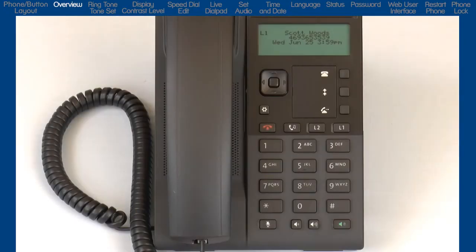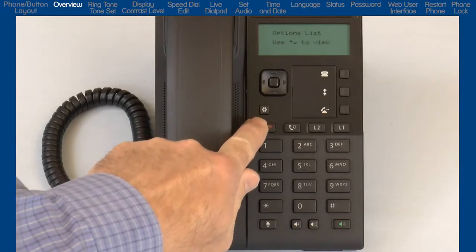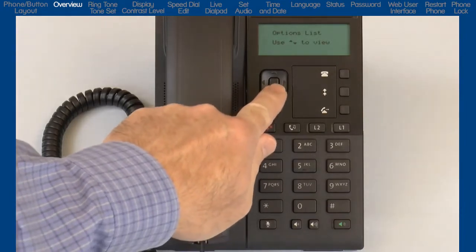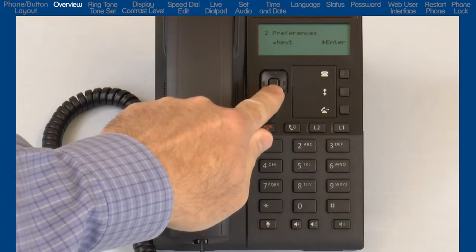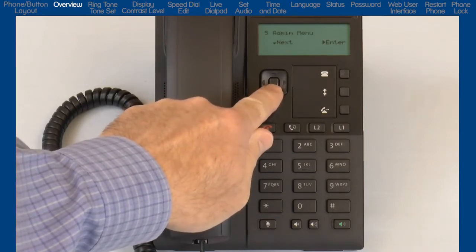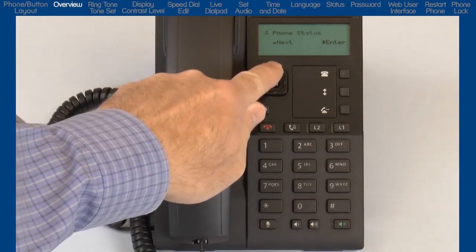Now let's take a look at the Options list. This is where you can access services and options to customize your phone. I'll press the Options button to open the Options list. I will use the Navigation key to navigate, display, and modify the items in the Options list. The on-screen instructions will tell me what to press to set, save, or cancel the option I have selected.